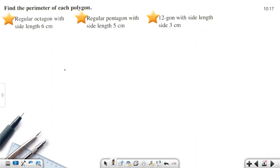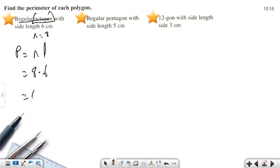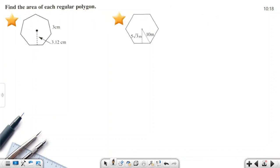Find the perimeter: P = n × l. For an octagon with side length 6: P = 8 × 6 = 48 cm. For a pentagon with side length 5: P = 5 × 5 = 25 — you can try the remaining examples the same way.